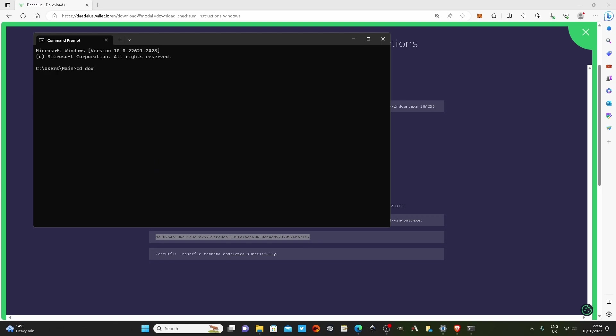Like I said, if you know where your file is downloaded to, we can cd into and just start typing a little bit of it. So download or down, click tab on the keyboard and it'll come up with the folder we want to be in. Click enter and now we're in that folder.